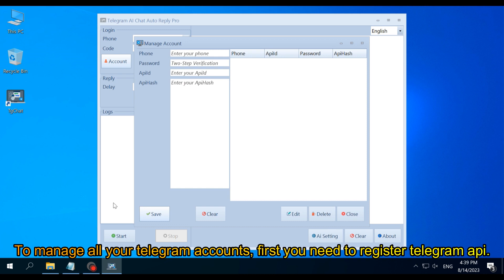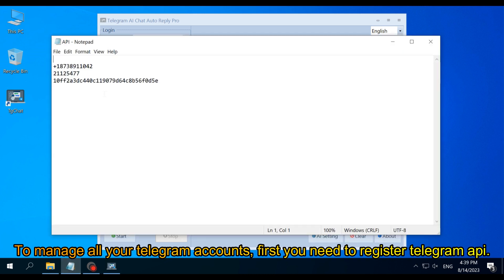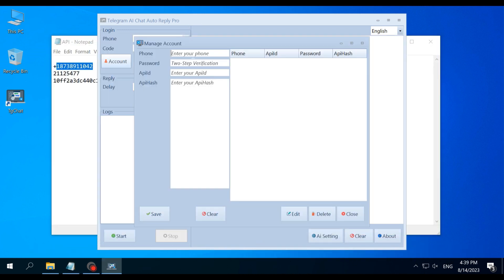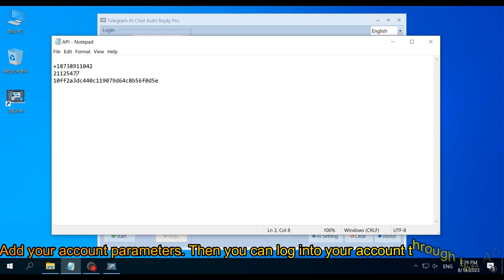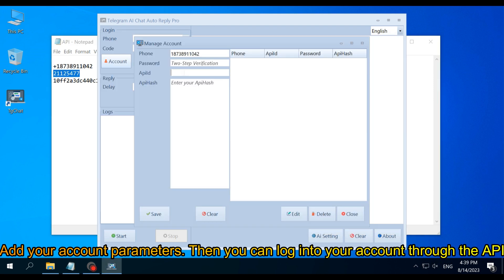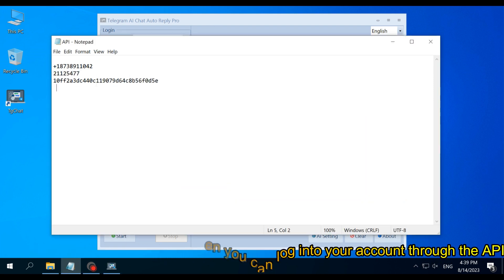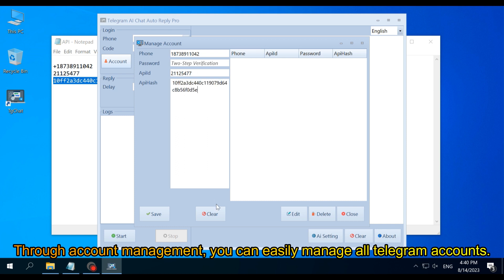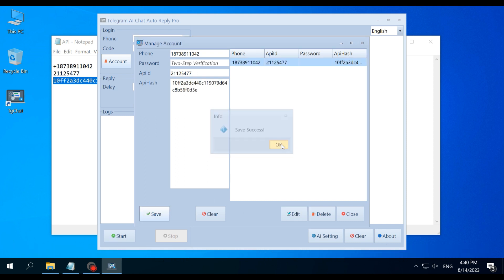To manage all your Telegram accounts, first you need to register a Telegram API. Add your account parameters, then you can log into your account through the API. Through account management, you can easily manage all Telegram accounts.